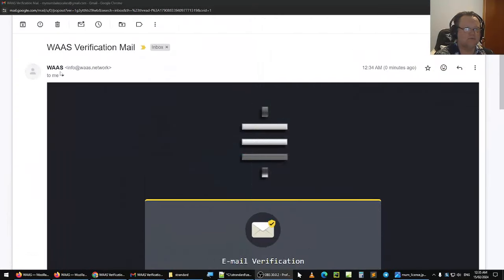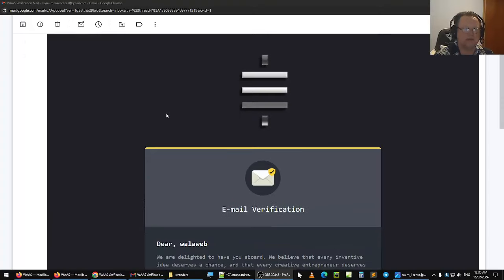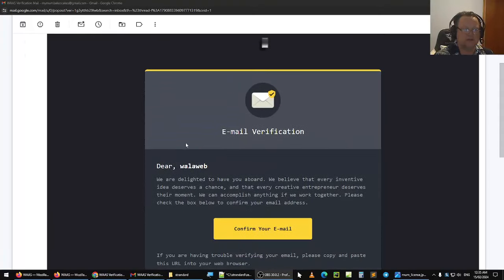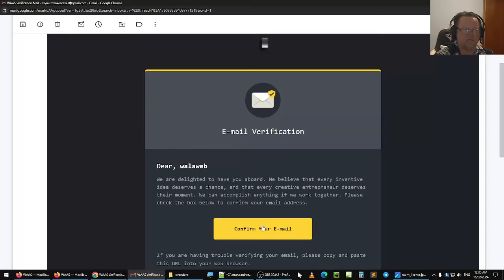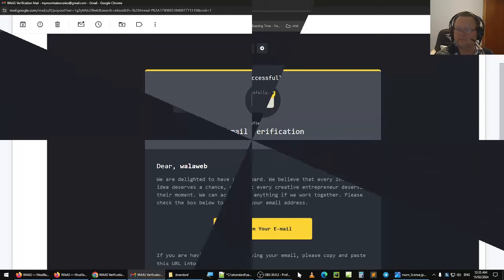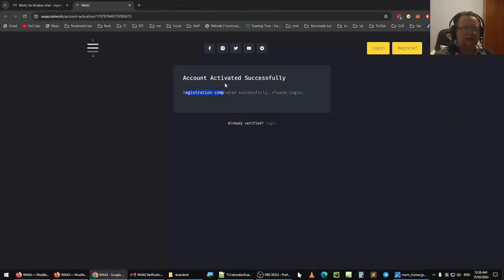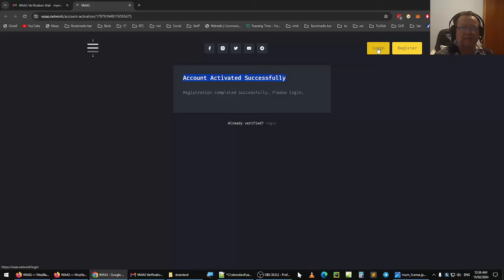And this is what the Waz verification email looks like. You'll see email verification, you have a username up here, and then click on confirm your email address. And you'll see account activated successfully, please log in. Here you log in to your account. So let's log in.